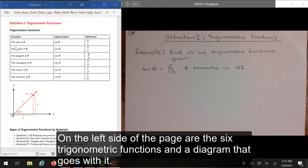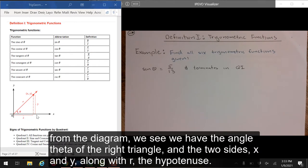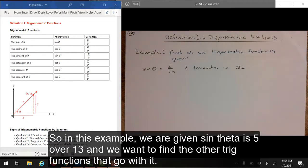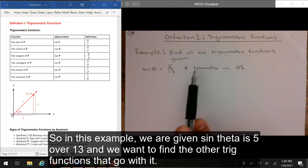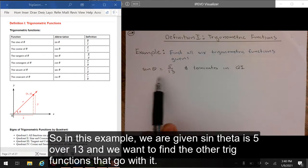On the left side of the page are the six trigonometric functions and a diagram that goes with it. From the diagram, we see we have the angle theta on the right triangle and the two sides x and y, along with r, the hypotenuse.